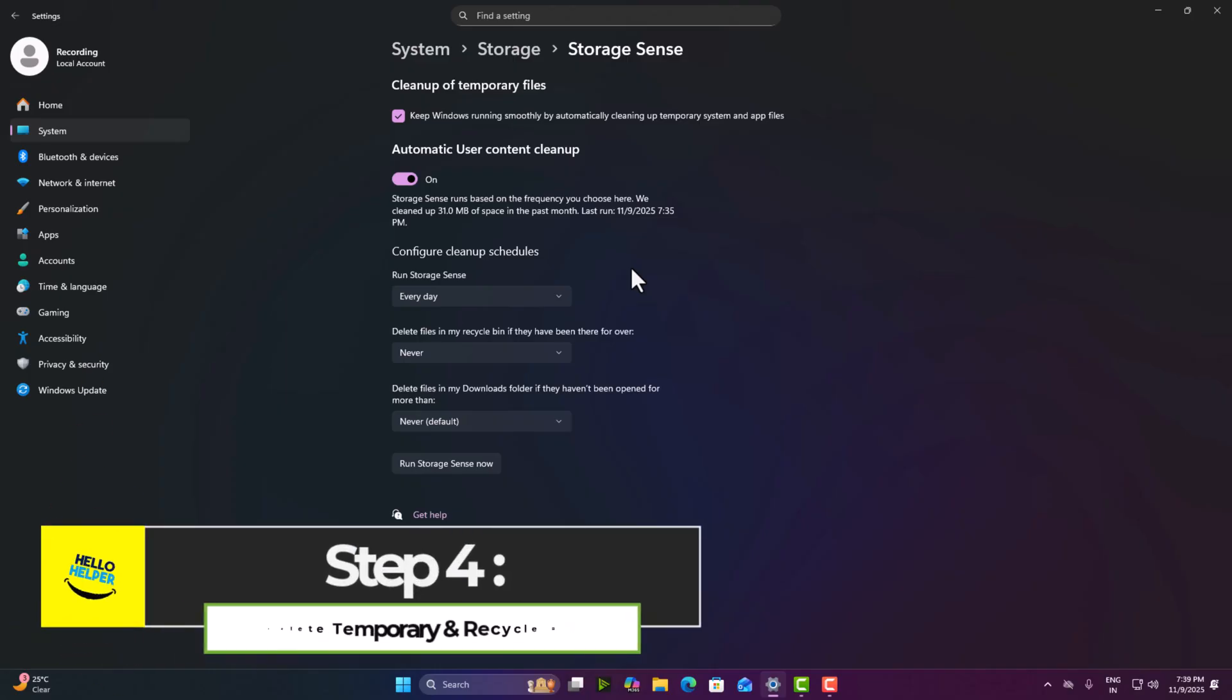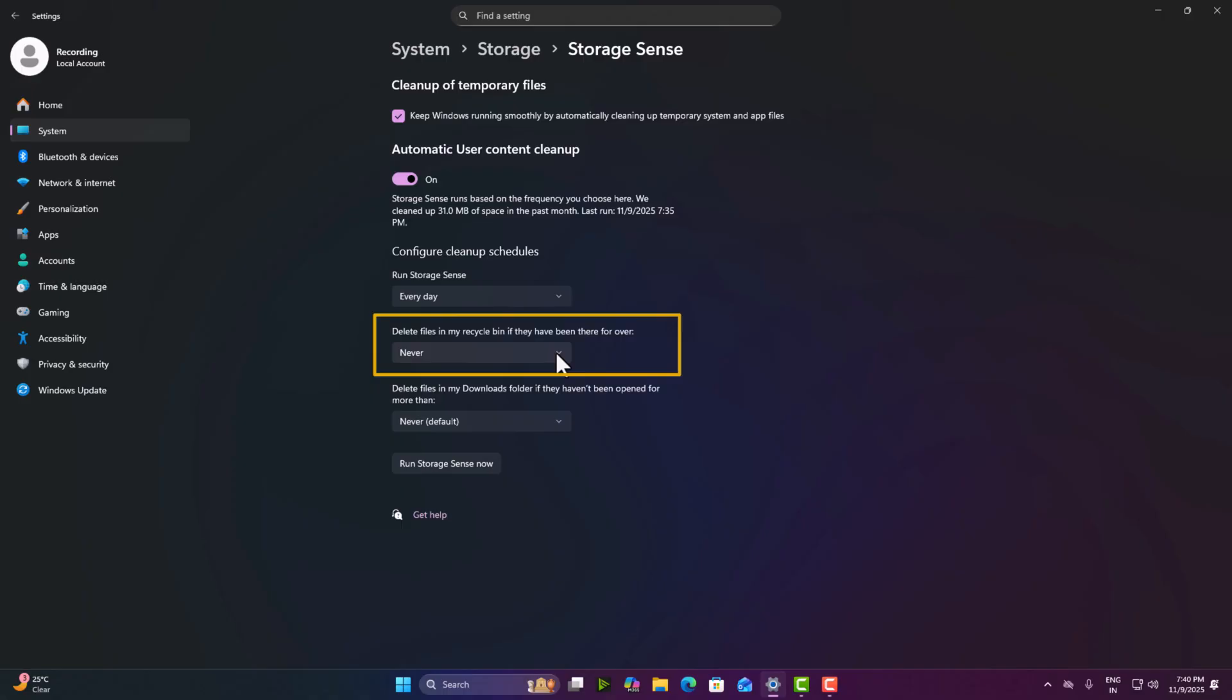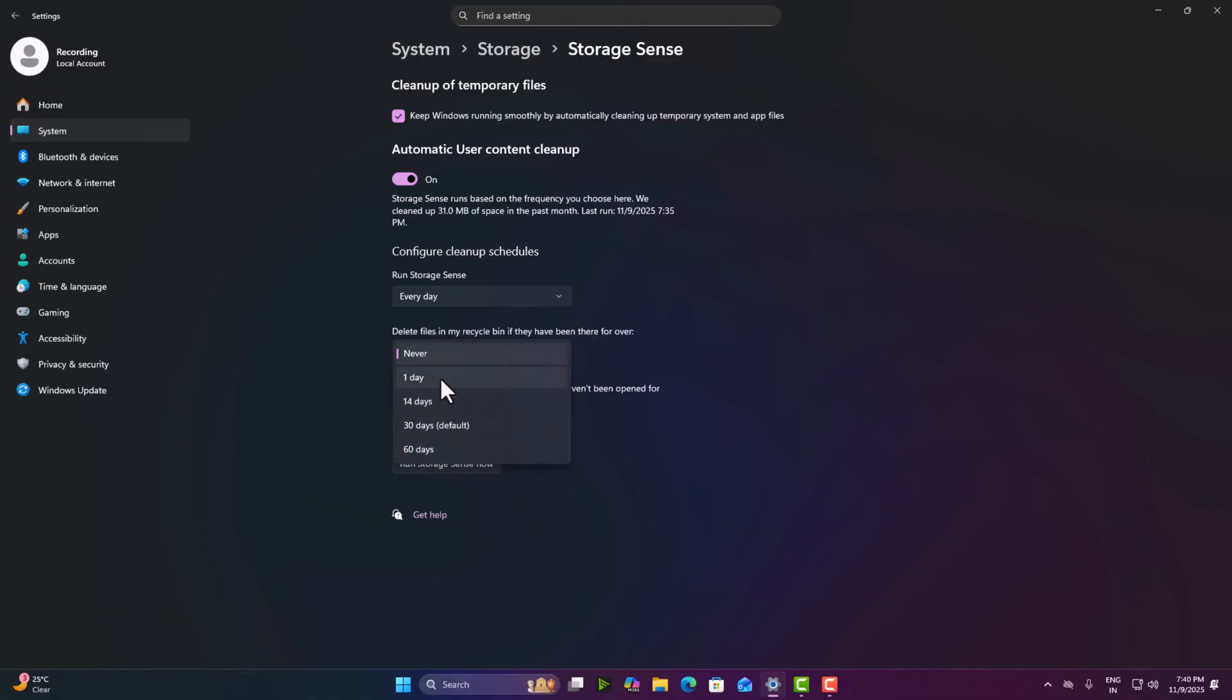Step four, auto delete temporary and recycle bin files. Next, scroll down and turn on both options. So here we will see delete files in my recycle bin if they have been there for over. So here we are going to click here and this will select 14 days or you can select one day.